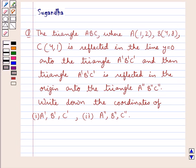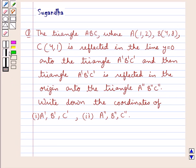Hello and welcome to the session. In this session we discuss the following question: the triangle ABC where A has coordinates 1, 2,